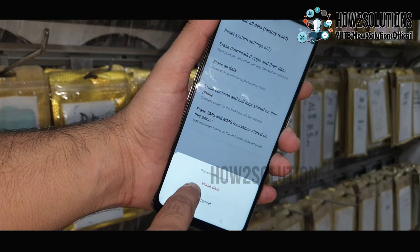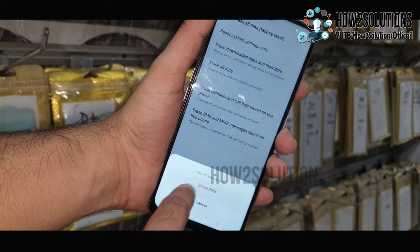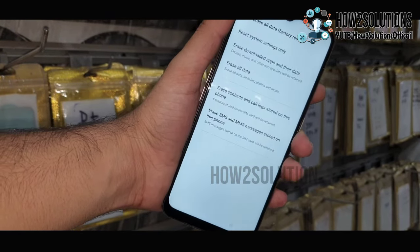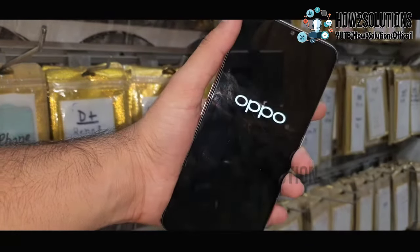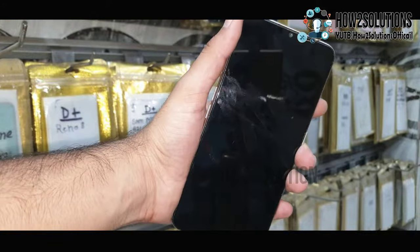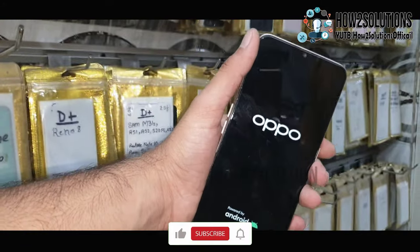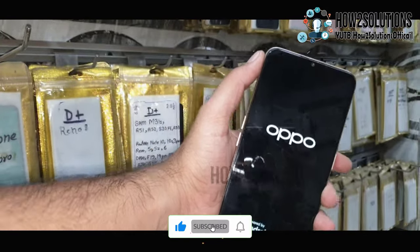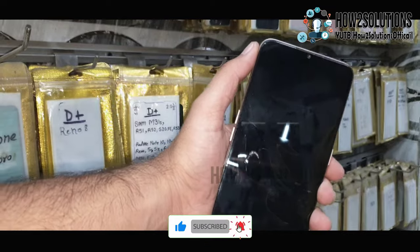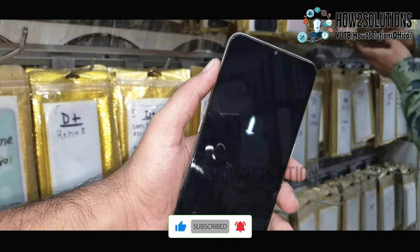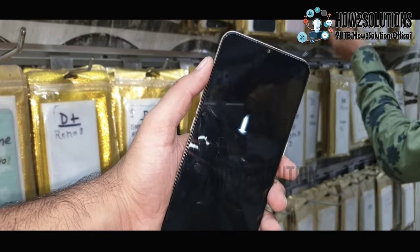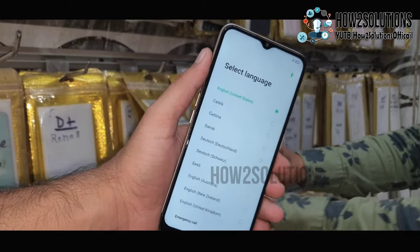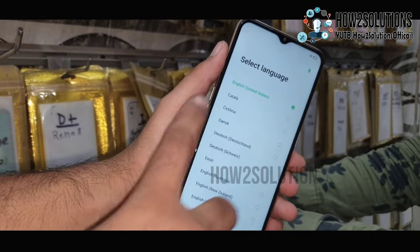Just click on 'Erase data,' then erase data. It will take time — I have fast-forwarded this clip. It has taken around 5 minutes to complete these steps. Now my device has been reset successfully.